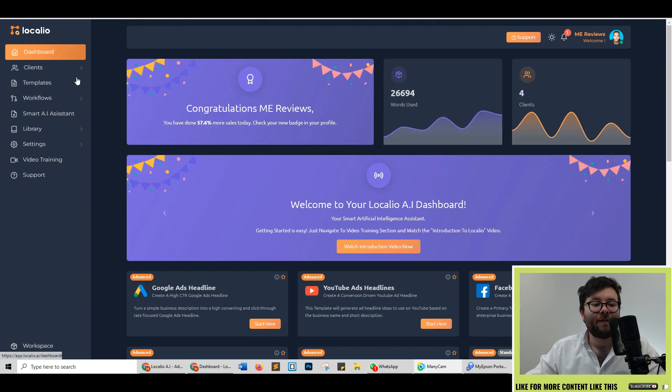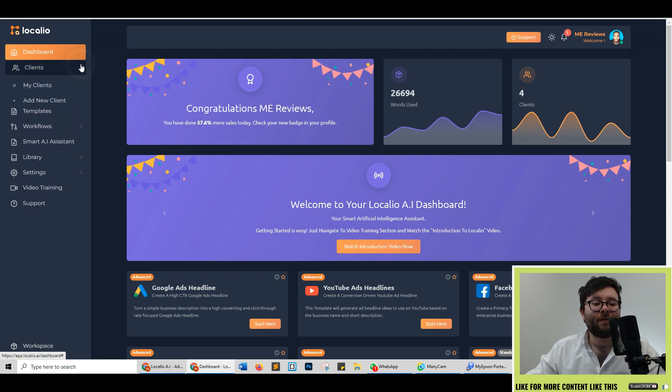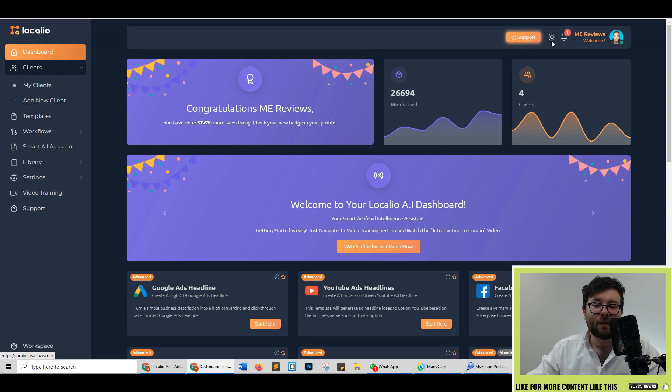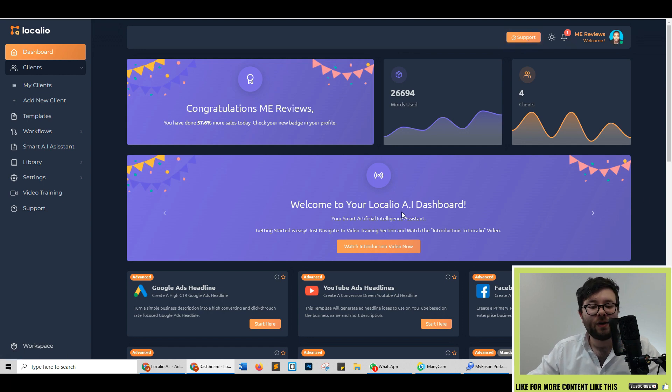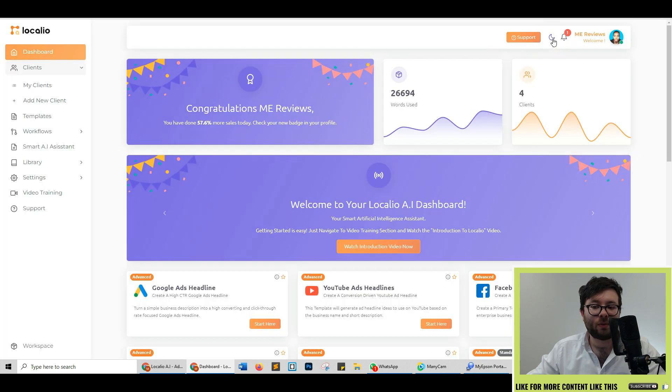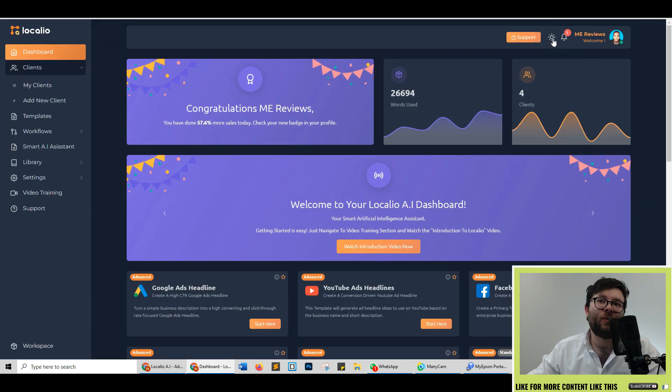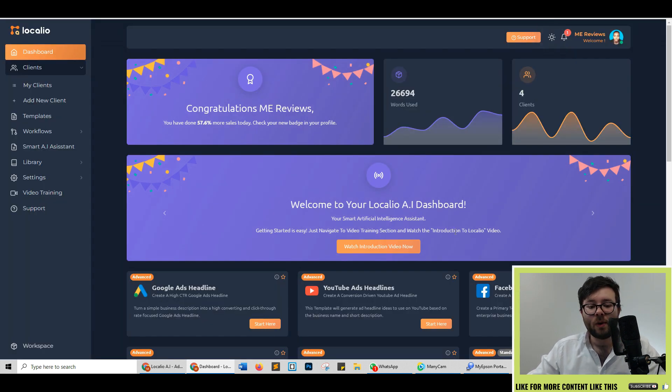On the left, you have your main navigation where you manage everything and create new templates. At the top right, you have your support feature, your notifications, account details and if you're not keen on the design, you can toggle this button here which will change it to darker light. Personally, I like the darker look so we'll use the darker look in this video.